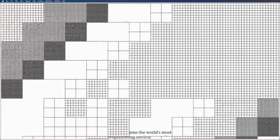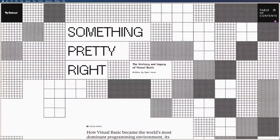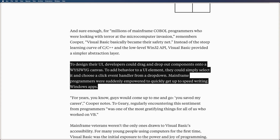Ryan Lucas describes this historical release in detail in The History and Legacy of Visual Basic, and pays particular attention to how it saved the careers of millions of mainframe COBOL programmers who were looking with terror at the microcomputer invasion, as recalled by the creator of Visual Basic, Alan Cooper. To design their UI, developers could drag and drop components onto a WYSIWYG canvas. To add behavior to a UI element, they could simply select it and choose a click event handler from a dropdown. Mainframe programmers were suddenly empowered to quickly get up to speed writing Windows apps.